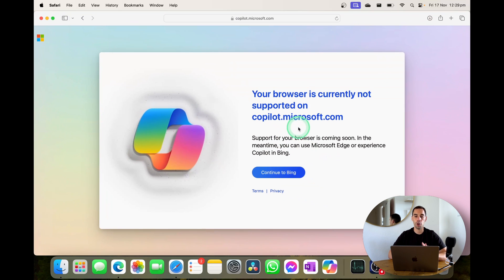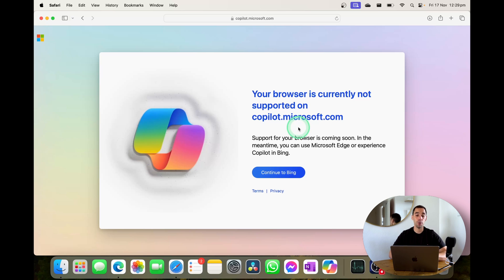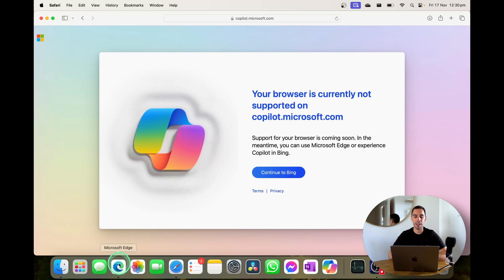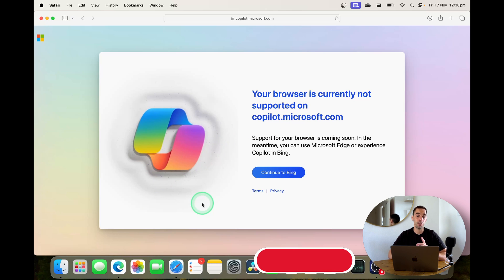Right now of course copilot.microsoft.com isn't working on the Safari browser but that's okay because if you want to actually try this out for yourself right now you can use Microsoft Edge where it does work but I reckon in a couple of days from this video coming out the Copilot app will also work through Safari.